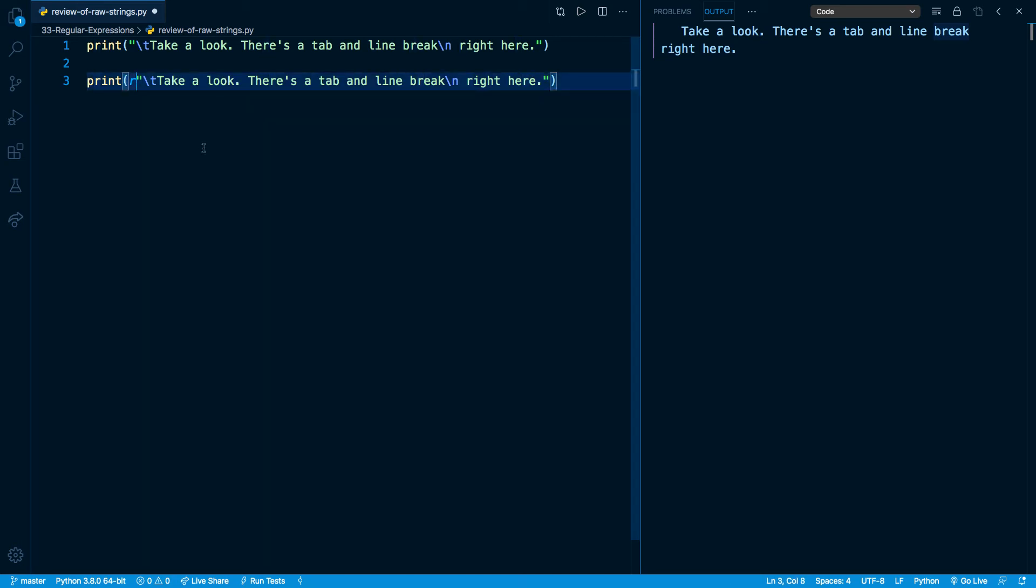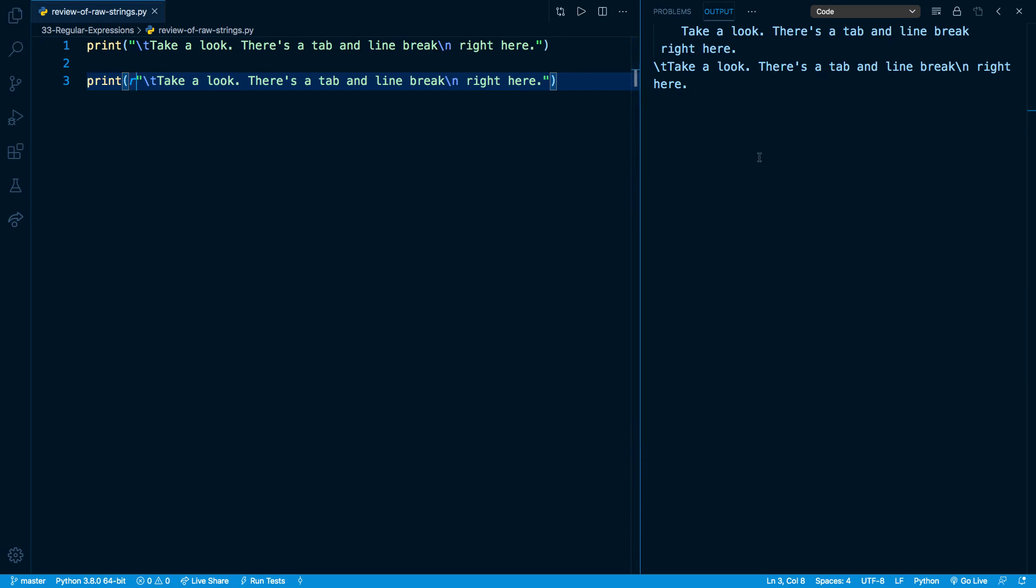This makes Python interpret the string literally, which means every single character will be presented as is. So slash t will not be interpreted as a tab. It will be interpreted as literally the character slash followed by the character t. And similarly, slash n will not be a line break. It's going to be literally the character slash followed by n. So when I output this on the right hand side, you can see it prints it out exactly as presented.